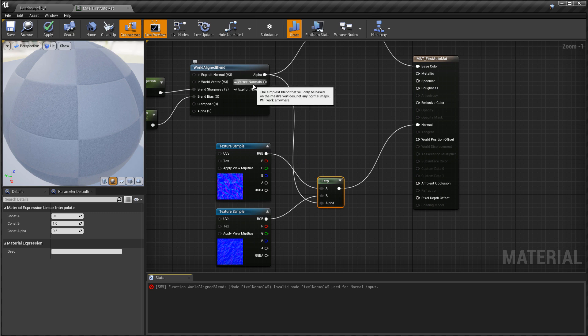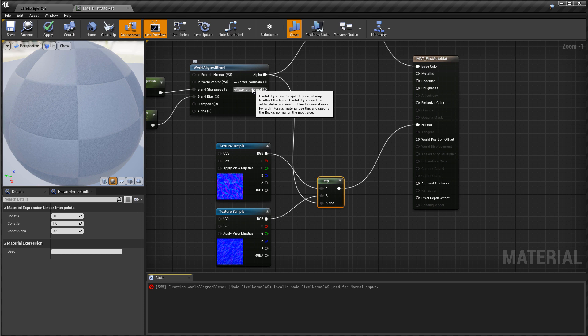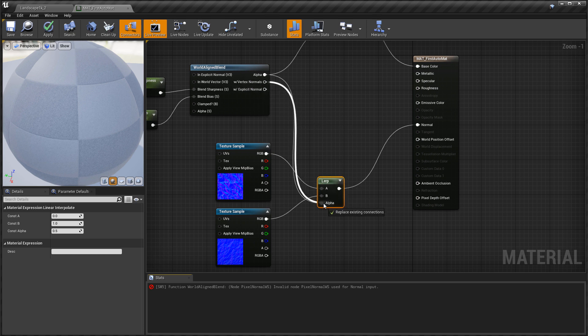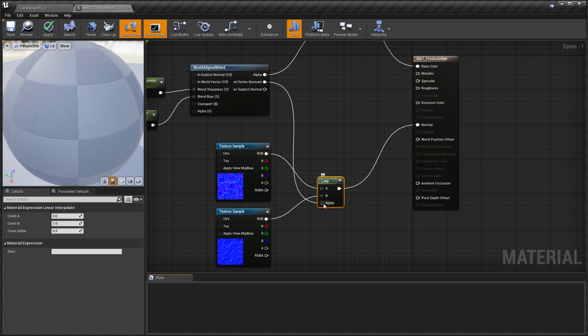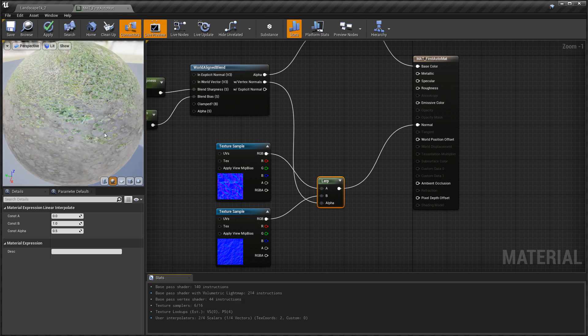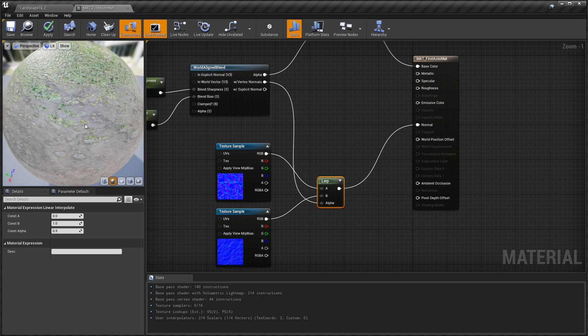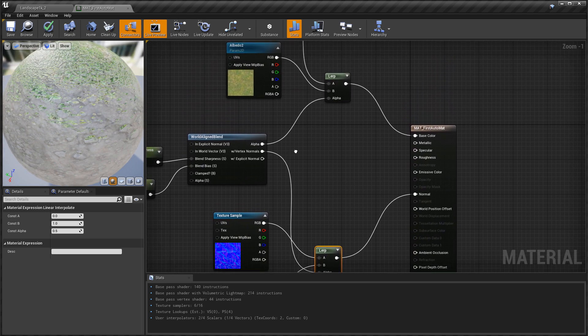There are two other outputs from the World Aligned Blend — one 'With Vertex Normals' and the other 'With Explicit Normals'. These were specifically designed to be used for normal maps. I'm going to take the most commonly used output for normal maps, which is 'With Vertex Normals', and connect it into the alpha input of the lerp. Hit Apply and let's take a look inside the map.